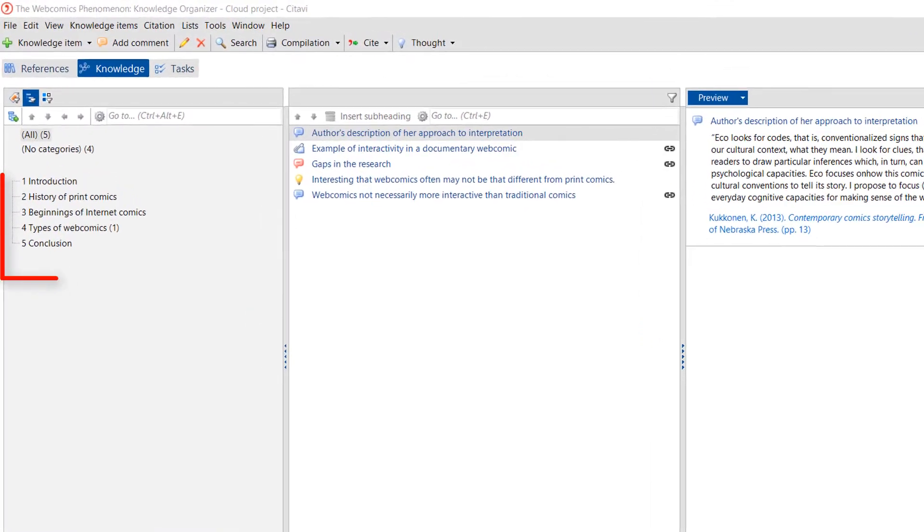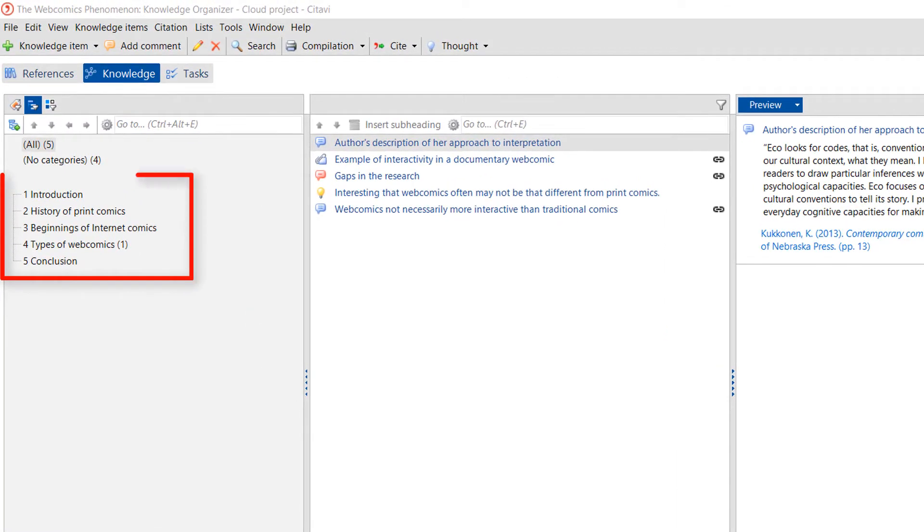We recommend creating a category system in Satavi when you first set up your project. Think of the category system as the outline of your future paper.